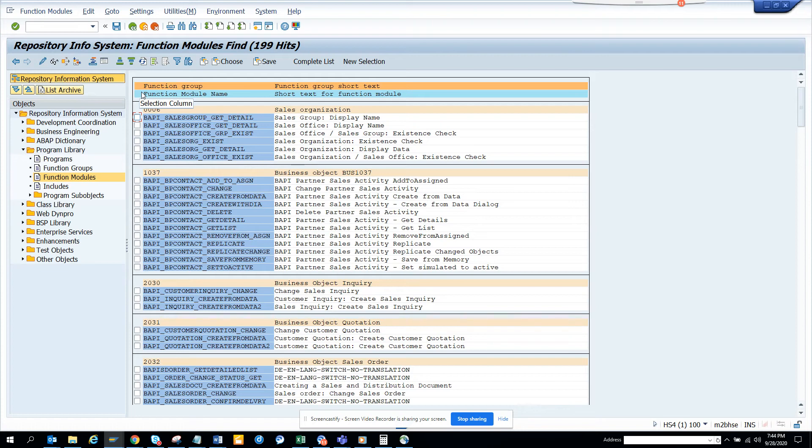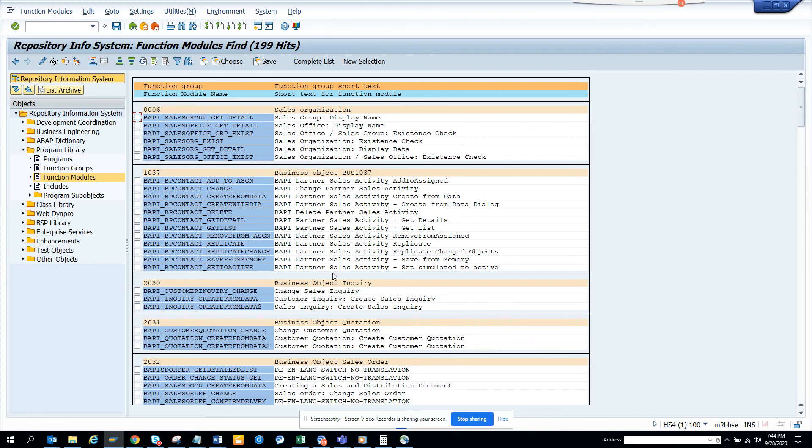This is very important, and you will be using it on a day-to-day basis because you will be creating conversions, enhancements, interfaces, and all those things. This is very useful. Stay tuned to my SAP channel and happy SAP learning. Have a great day.